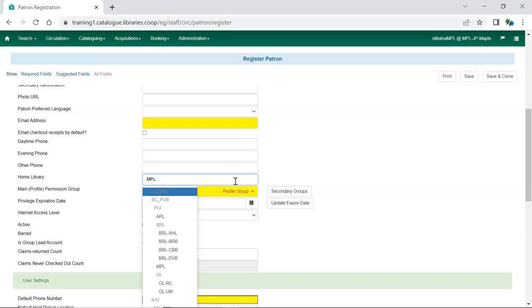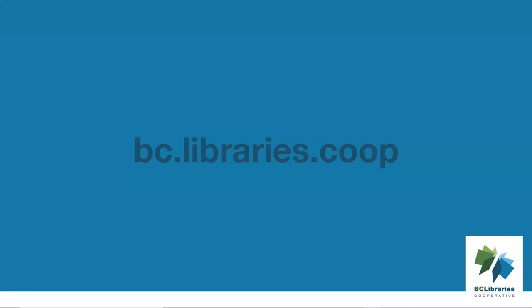These interfaces will be updated in future versions of Evergreen. Thank you for watching this video. For more information, please visit the BC Libraries Cooperative website.